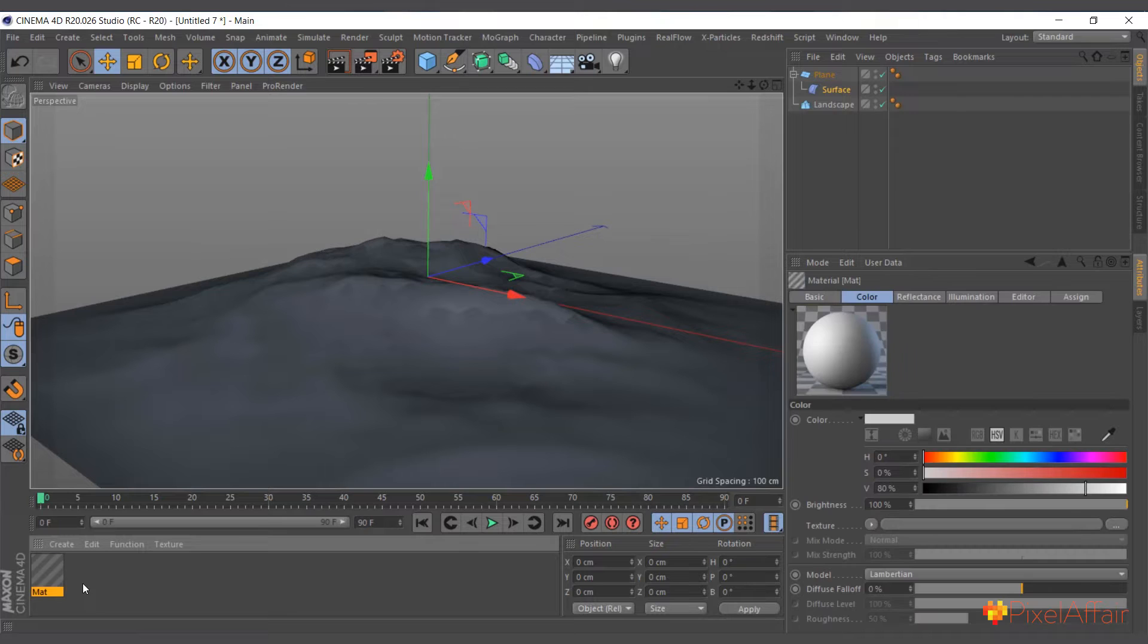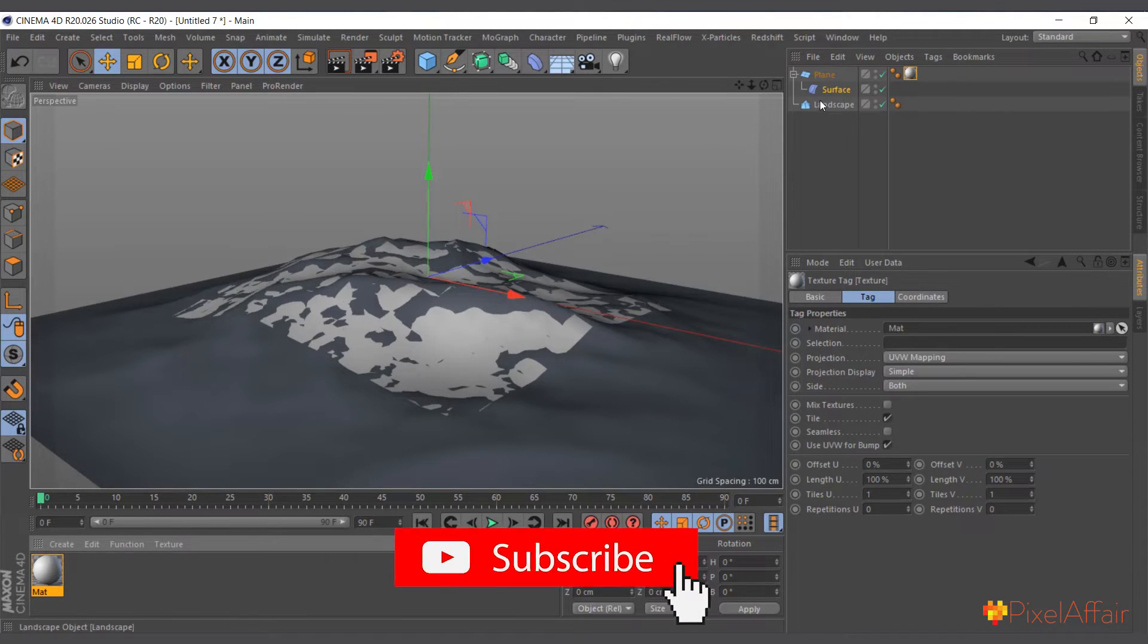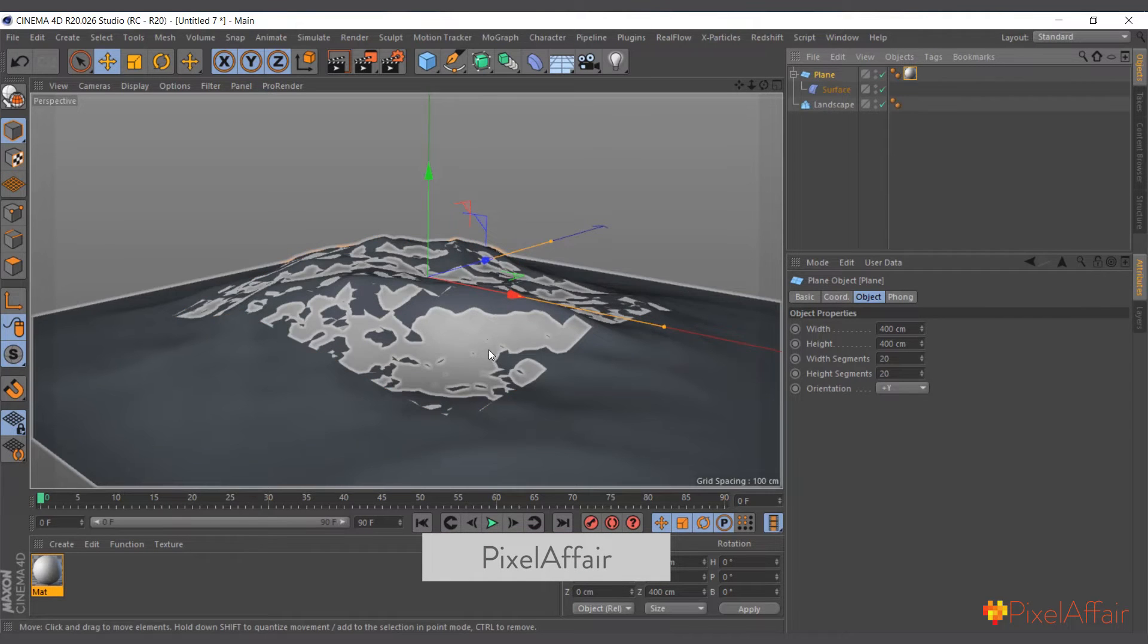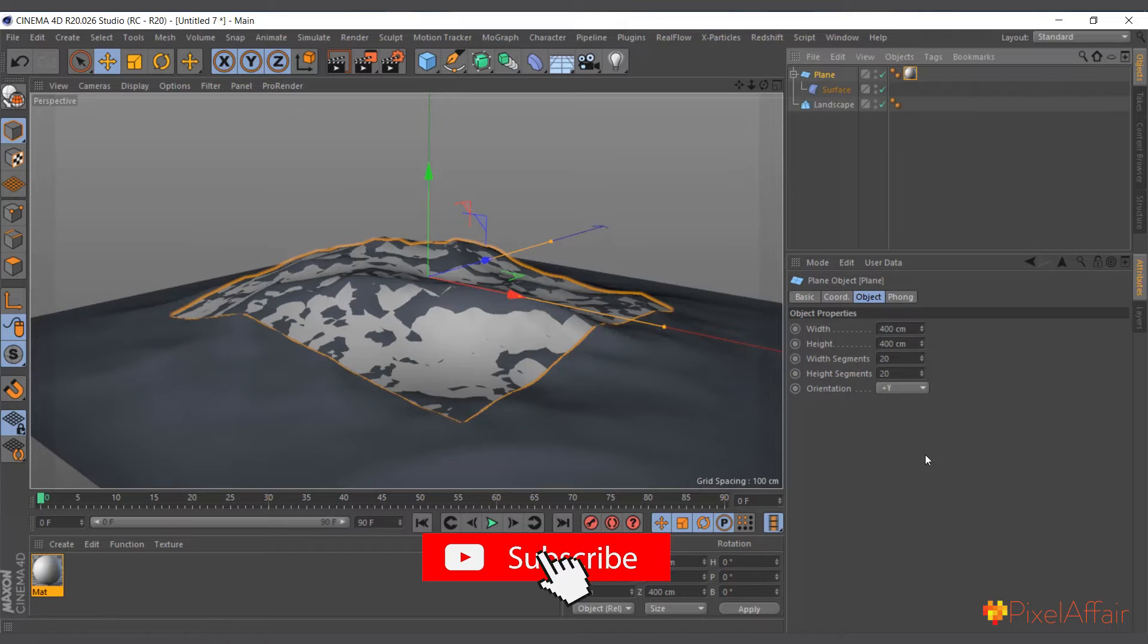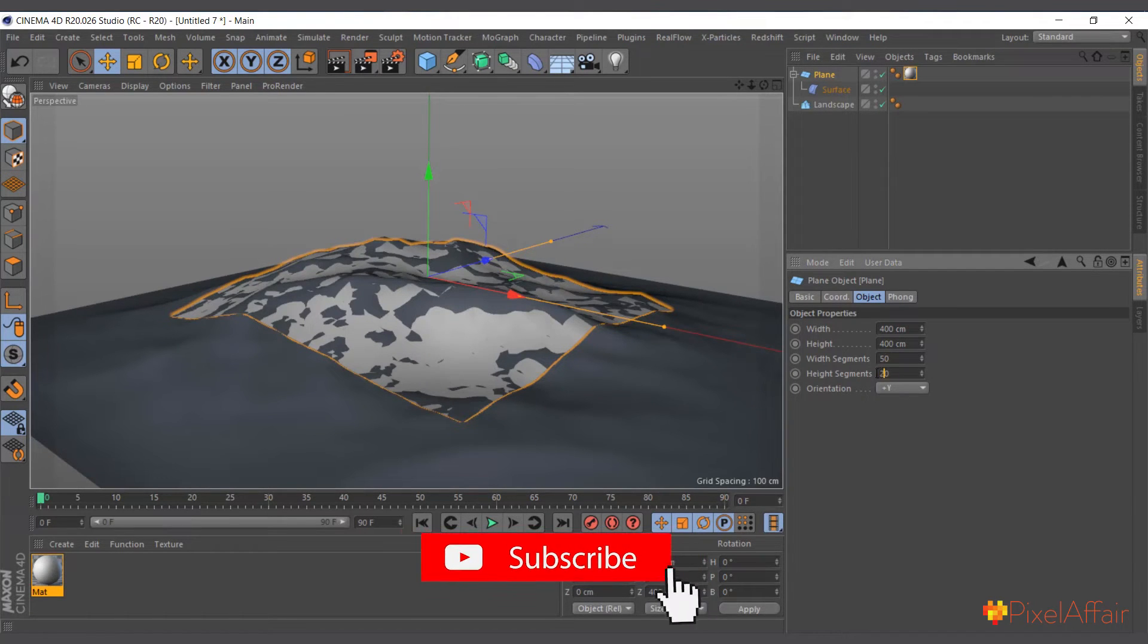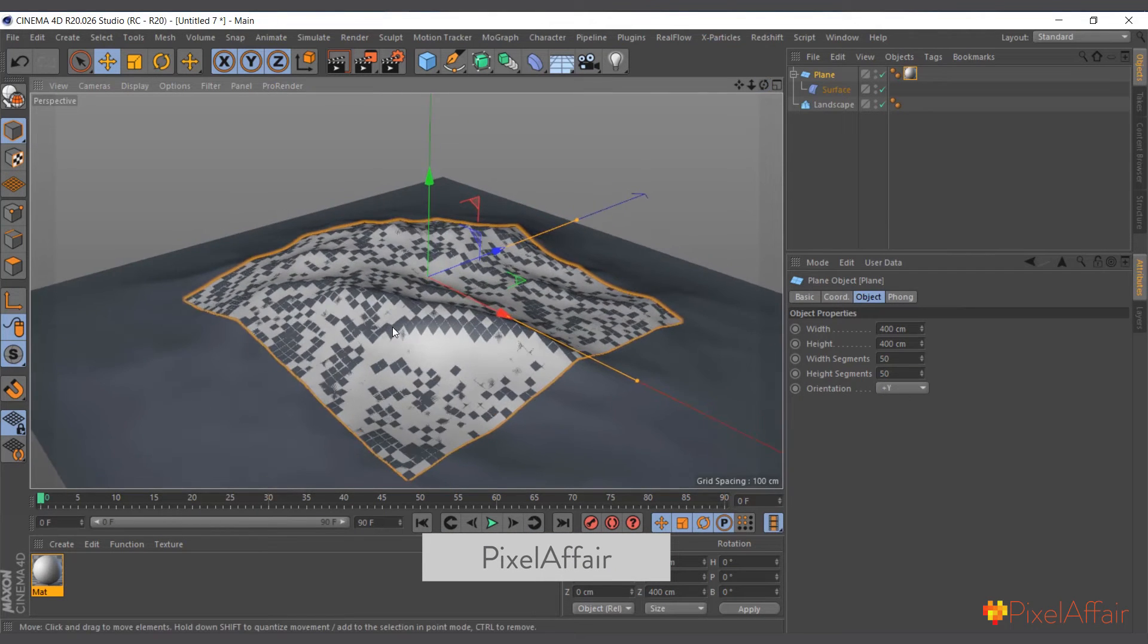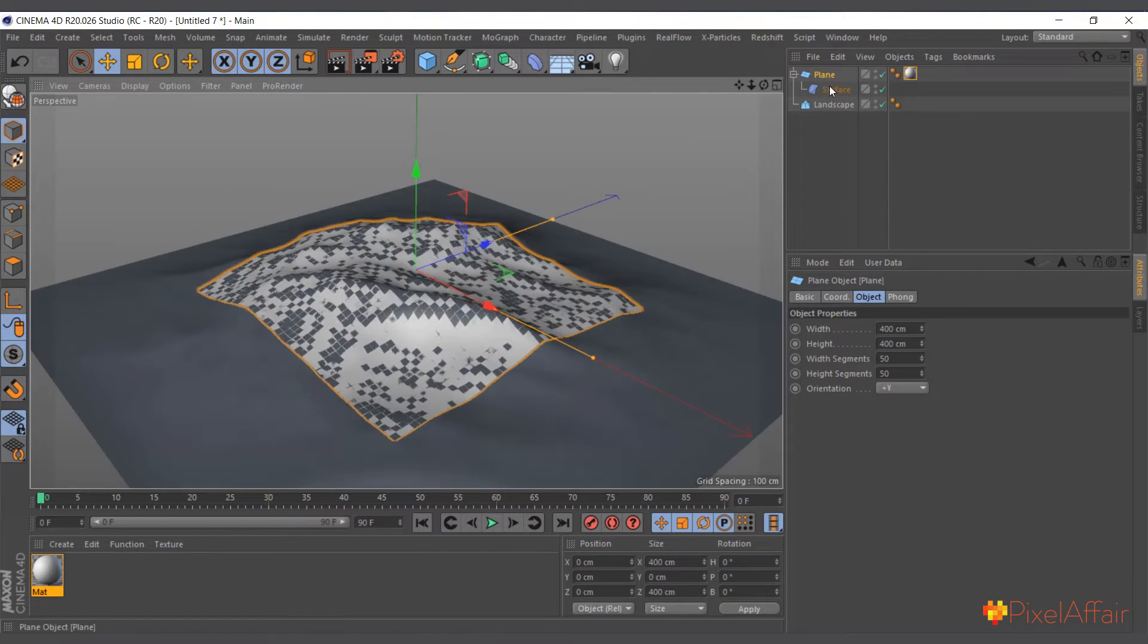Let me give it a material for us to see the difference. So you can see the plane is wrapping or covering the distortion or the shape of the landscape. I'll add a bit of more segments. I'll add 50 and I'll make it 50 by 50 now. So basically this is what it does.